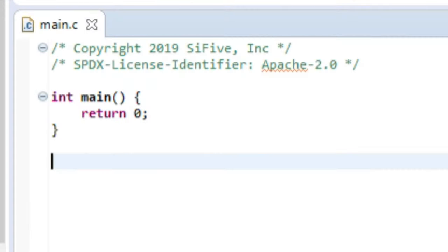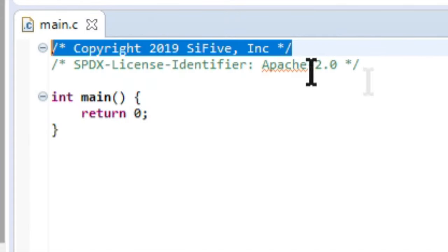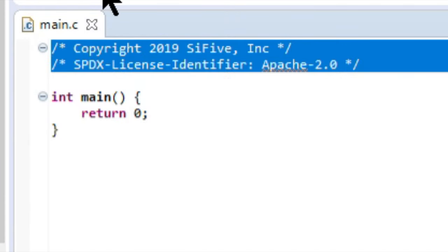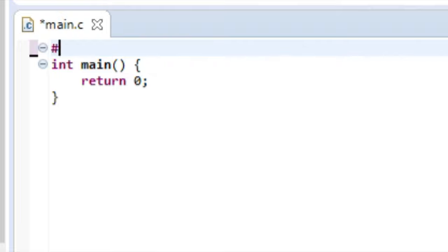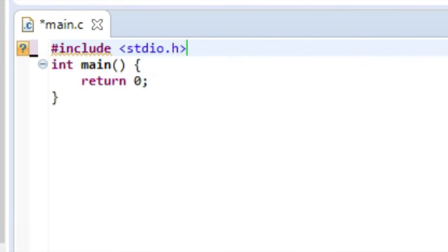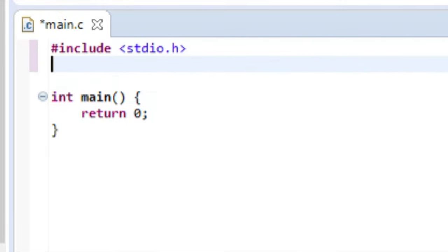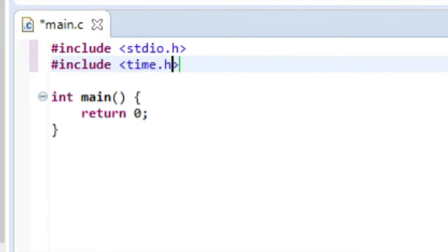So, let's first remove the comment, and then start programming by including three files. The first file is stdio.h. The second file is time.h.